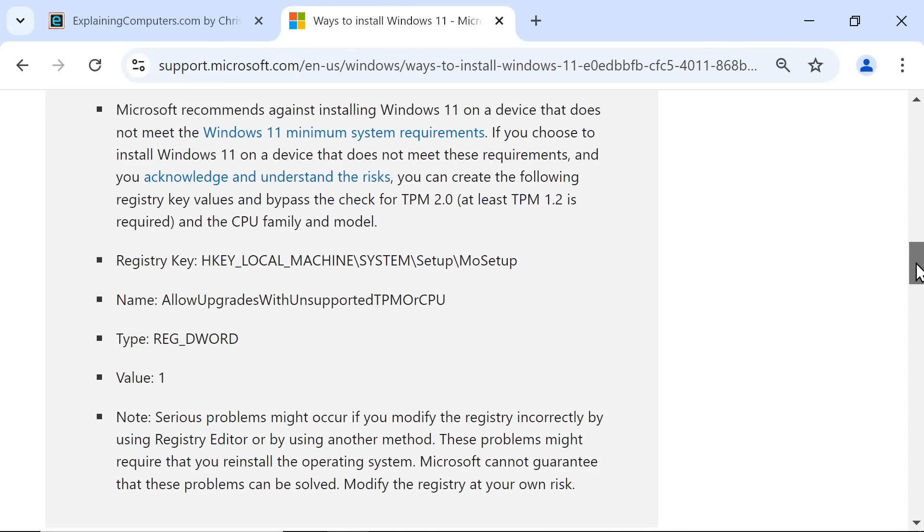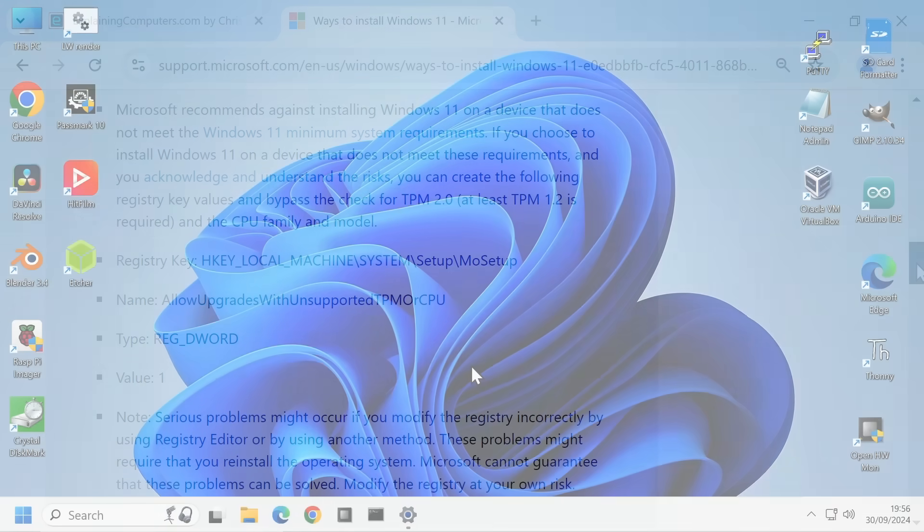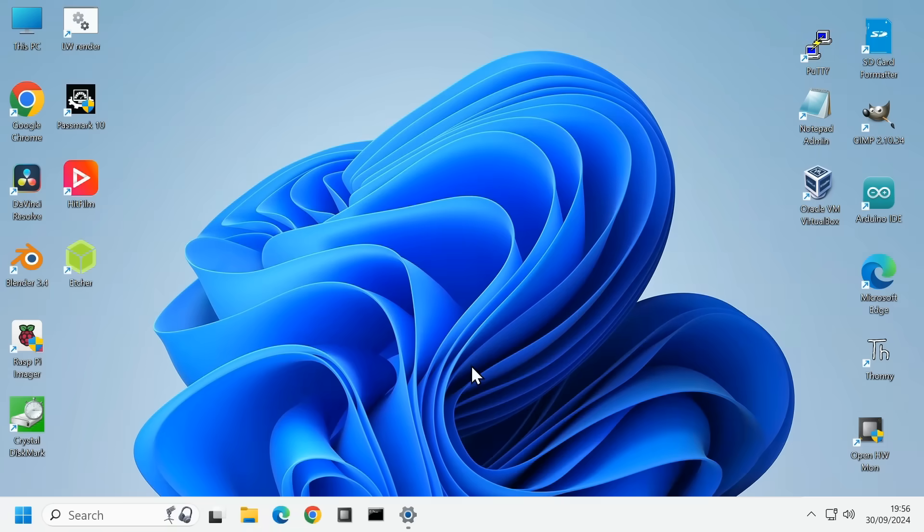For organizations and others who legally need to run an officially supported operating system, unofficially upgrading to Windows 11 is not an option. But for many home users, an unofficial Windows 11 install may be a perfectly viable option.